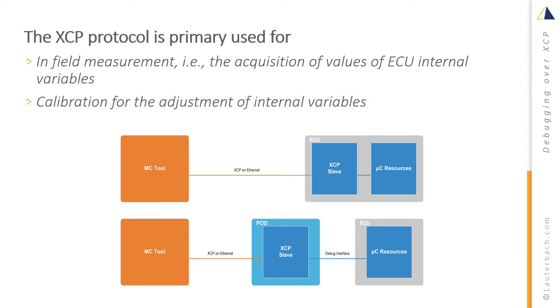In fact, the XCP protocol family allows to control measurement and calibration tools of various vendors. The protocol supports different transport layers such as TCP IP.